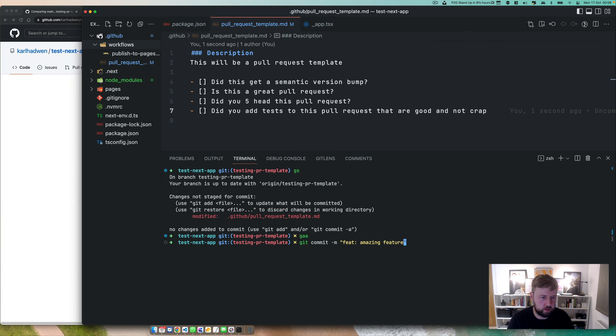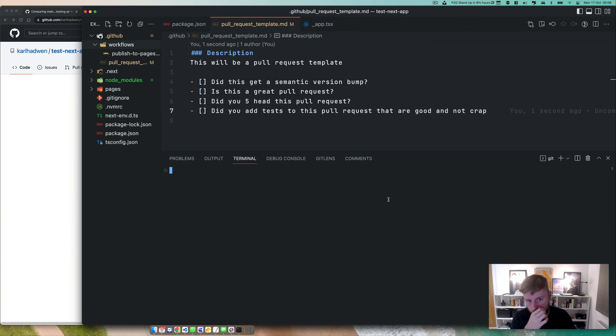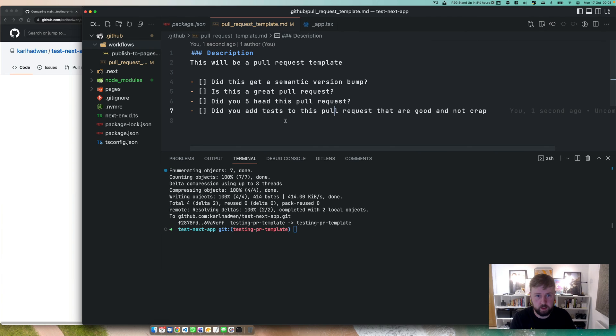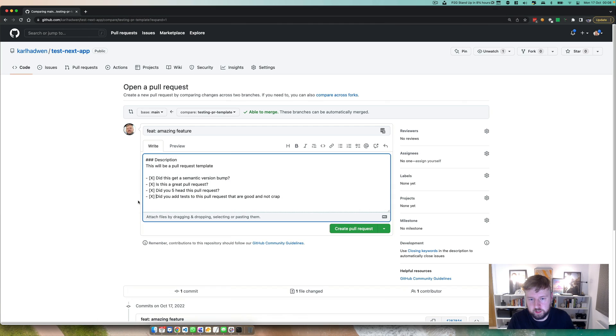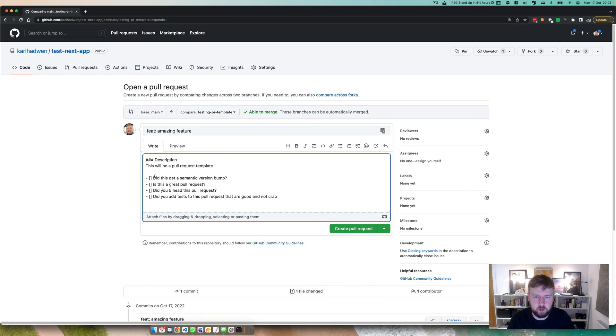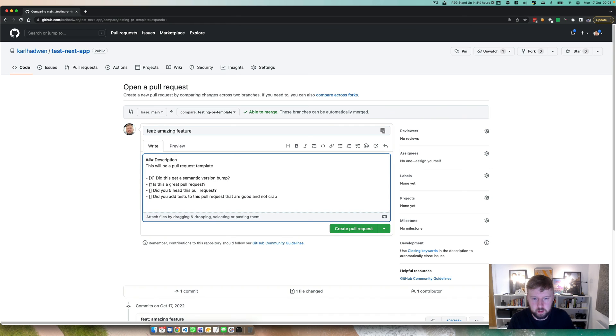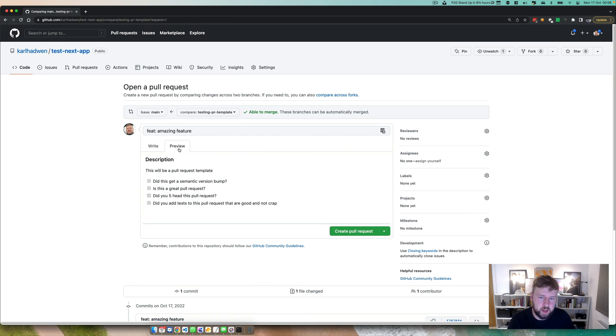Git commit, fix, I was wrong. Push, cool. Should be there now. We'll test this template by just putting it in here. Preview, boom. Yes, I did that. Did I do this too? Yep, yep, yep. Just put your X in, boom. Shows you've done it for the user. Whoever's reviewing it, this looks amazing.